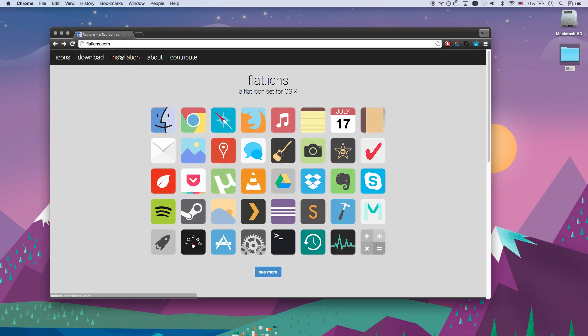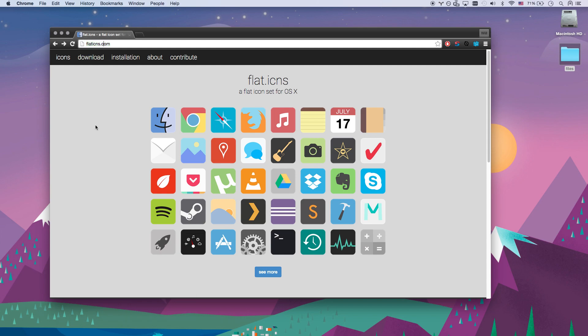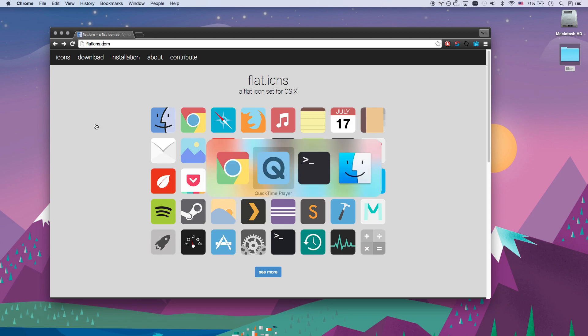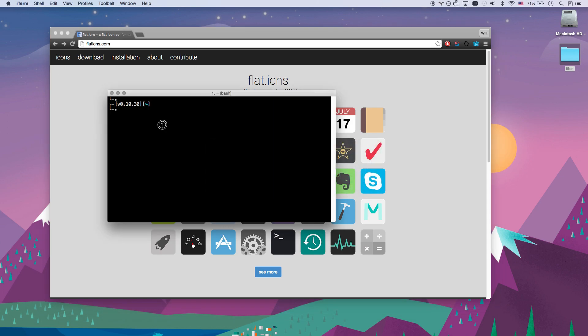So you basically just go to flaticons.com, flaticns.com, download the zip file which is automatically going to go to your downloads folder if you're using Chrome or whatever. So let's just go ahead and go to downloads, there you go.